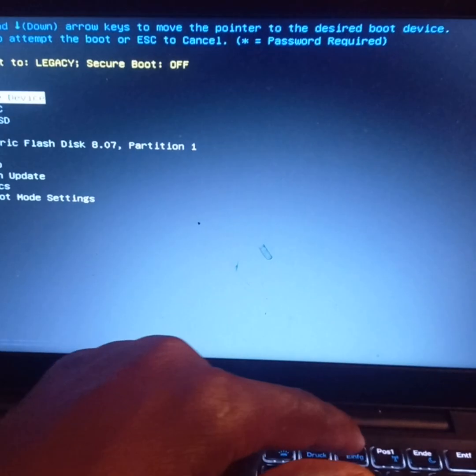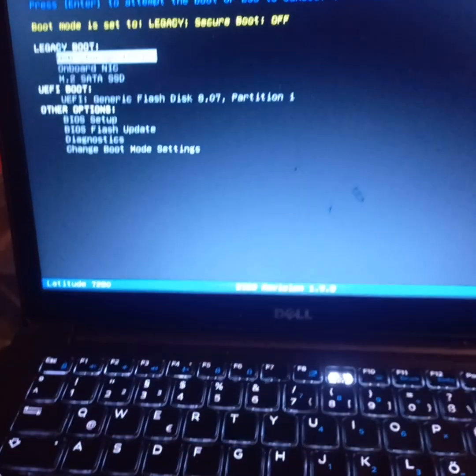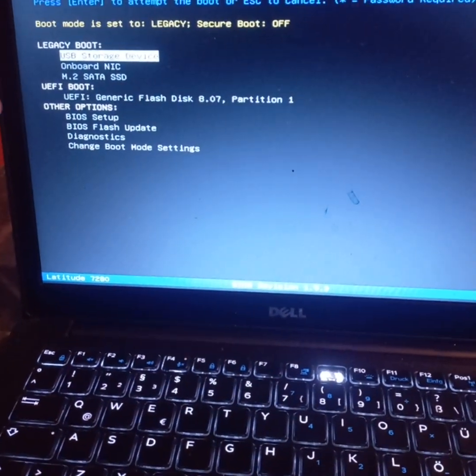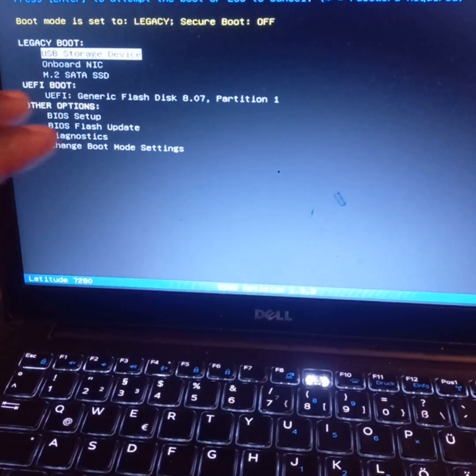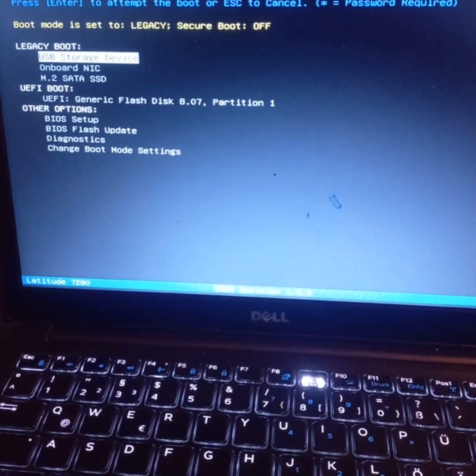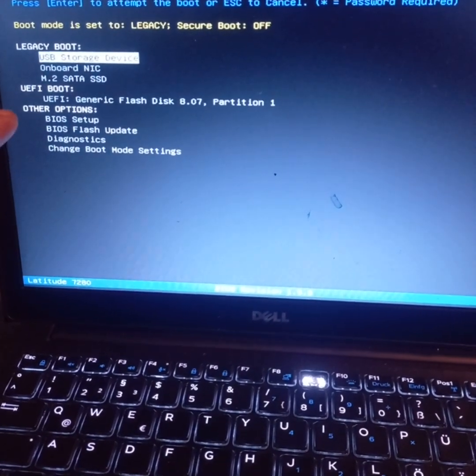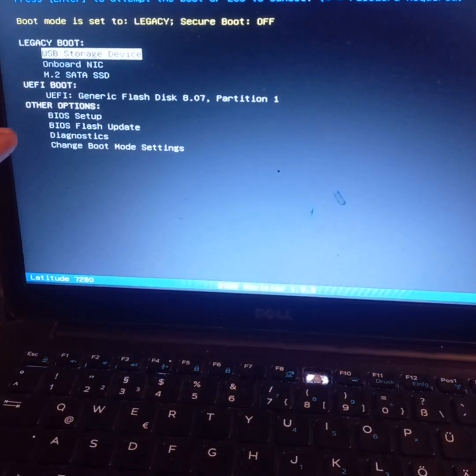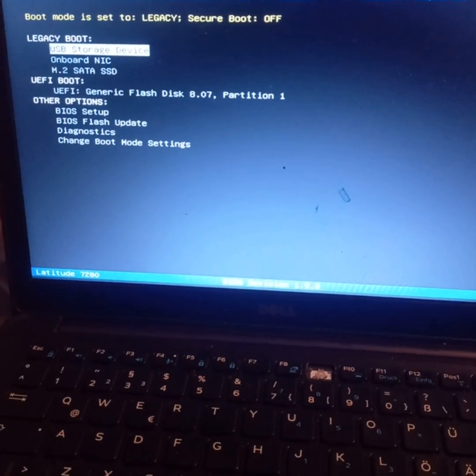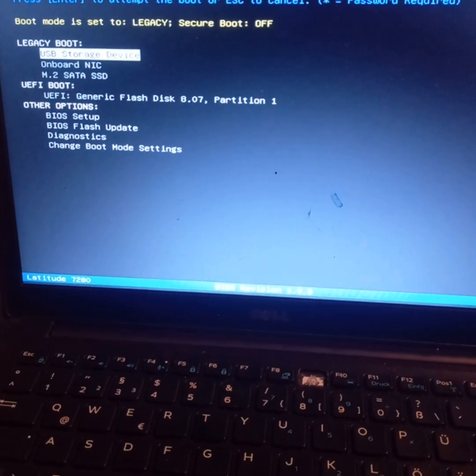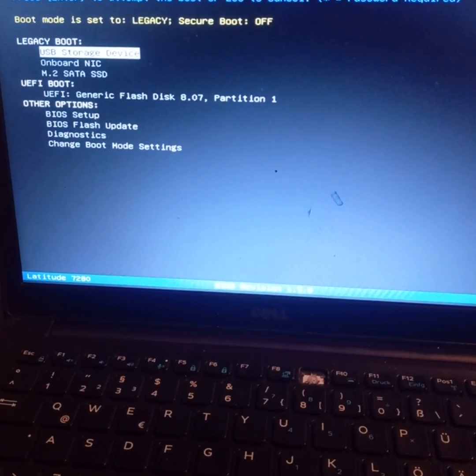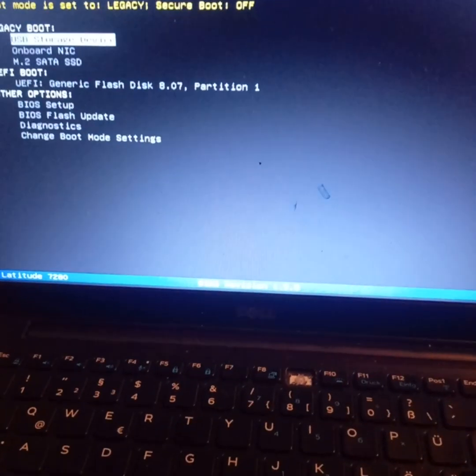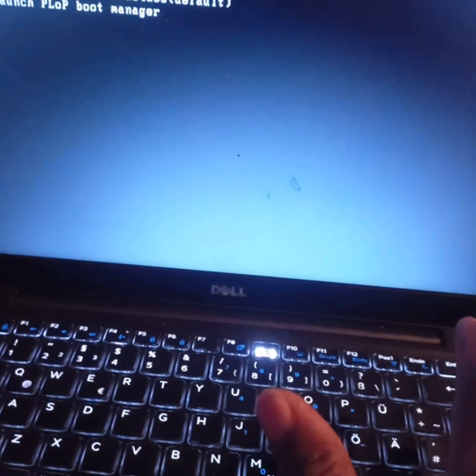When the screen is on, it will take you to the boot option. Boot mode is set to legacy secure boot. We have USB storage because the Windows I want to install is on USB, so I'll continue with USB storage device and press Enter.